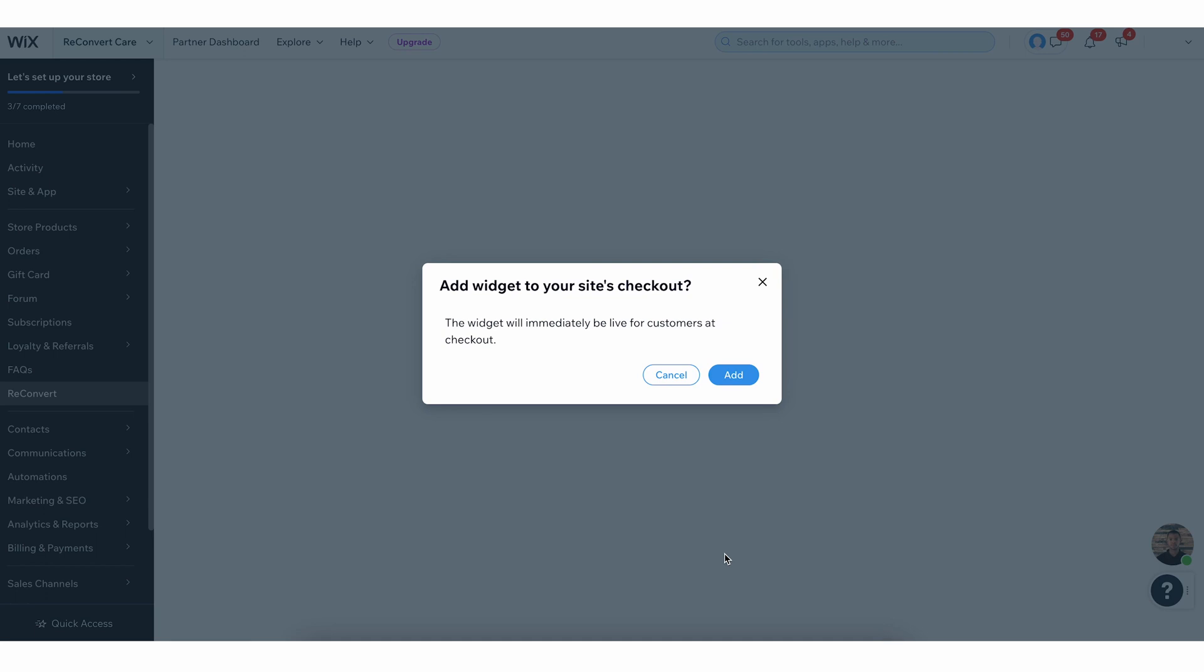Let me explain a little bit what this is. To use Reconvert on your checkout, you need to add a widget to your checkout on the Wix editor. To make this easy for you, Wix allows us to just add the widget for you. So, in order to see Reconvert on the checkout, you have to add the widget. You can do it manually later, but I really would not recommend it. So, I know this pop-up says this widget will immediately be live for customers at checkout, but that's not actually true. It's going to be live on the Wix side. On the Wix editor, you will have the Reconvert widget added. However, you do not have to display anything to your customers until you finish setup in Reconvert.